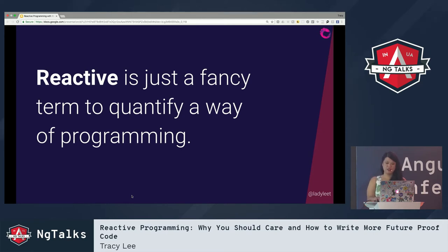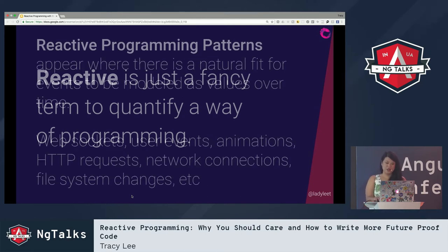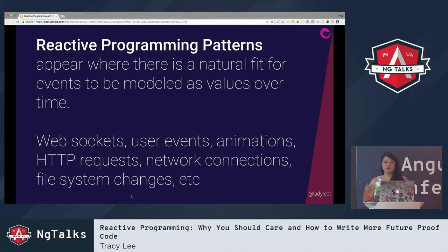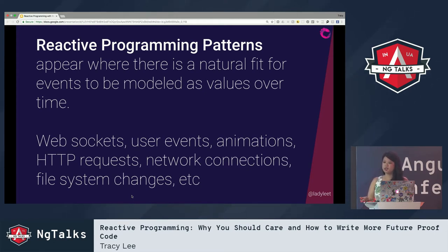We typically see reactive programming patterns appear when there's a very natural fit for events to be modeled as values over time. Great examples include: web sockets, user events, animations, HTTP requests, network connections, and file system changes.